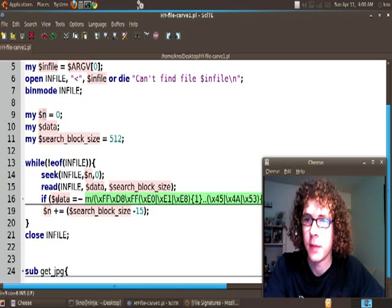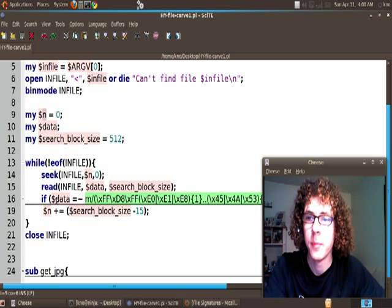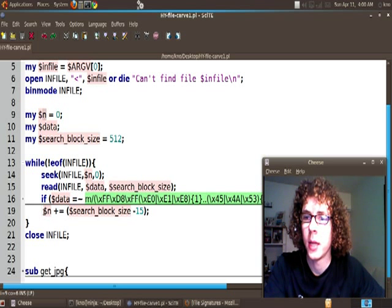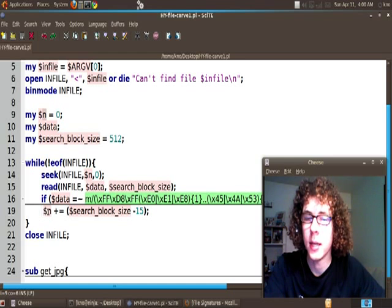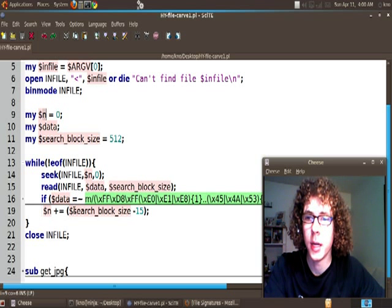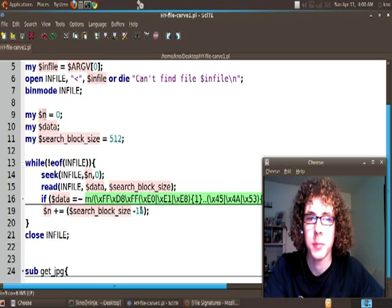So we'll get back to this if in just a second. Then once that's done we're going to go ahead and say in is equal to in plus the search_block_size minus 15.